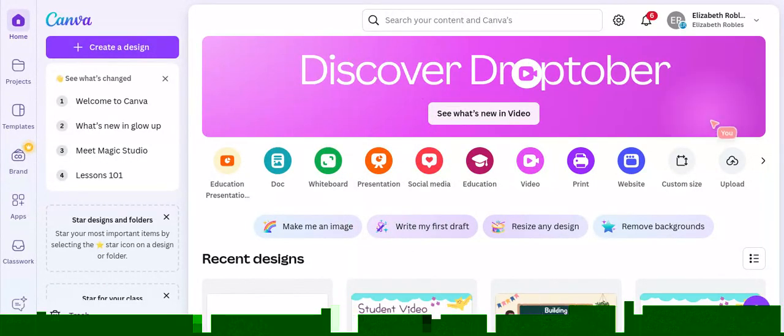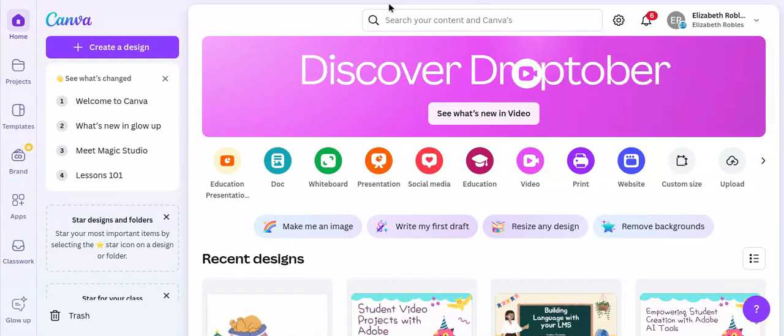Okay, to start off with, you are going to sign into Canva and click presentation. This is going to start a blank presentation for you.